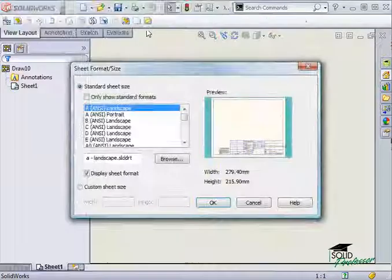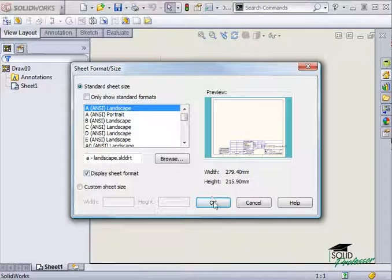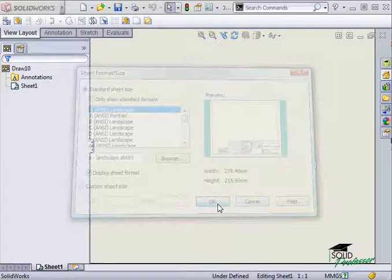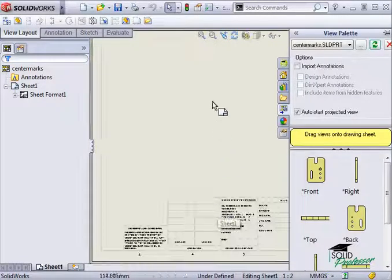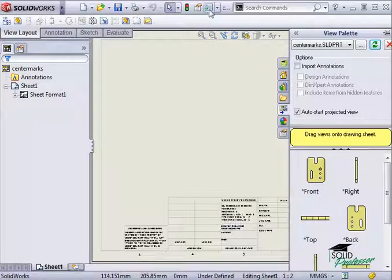As I begin a new drawing of this plate, I want to show you an option that will affect the appearance of center marks in your drawings.